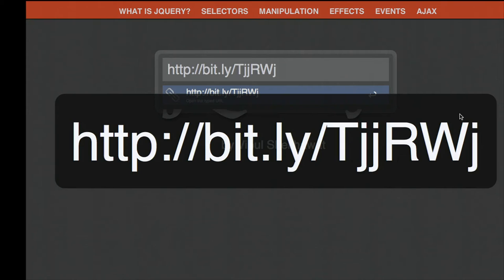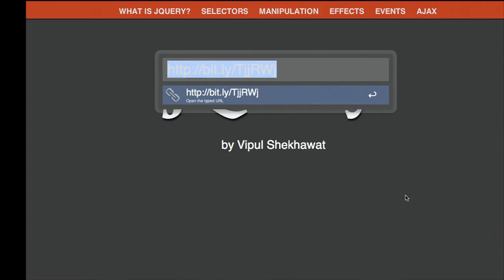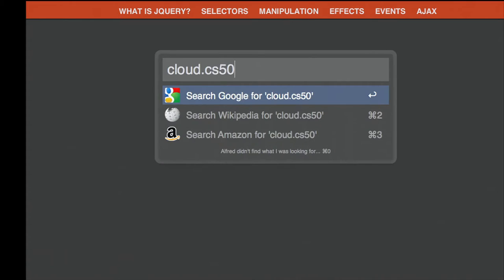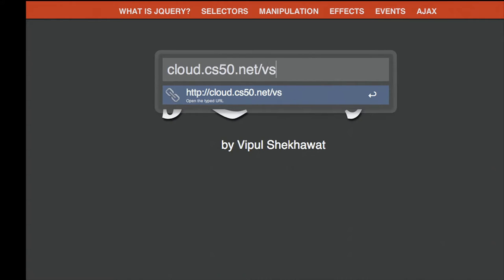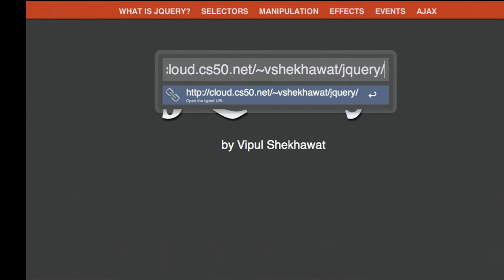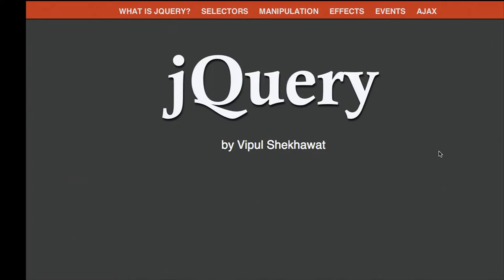If you're following along at home, you can access my slides online by going to this link. It's tjjrwj on bit.ly, and you can also go to the URL directly, which is cloud.cs50.net slash tilde vjkowat, which is my name, and jQuery. I highly encourage you to follow along because this is a pretty interactive presentation.